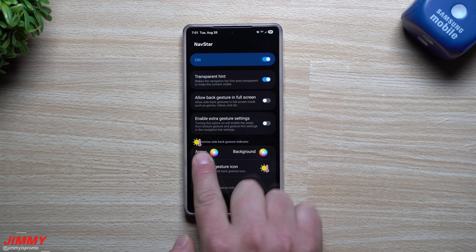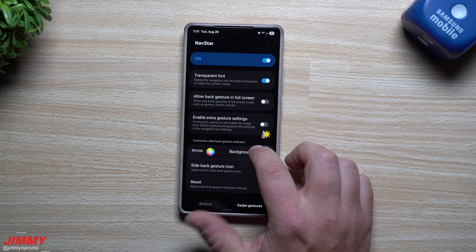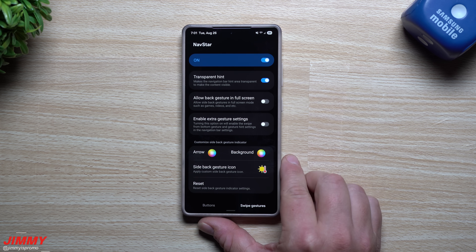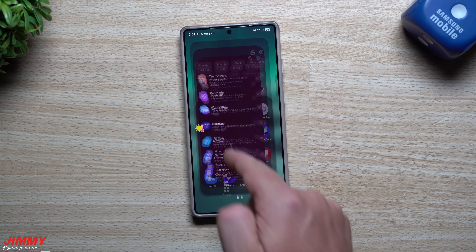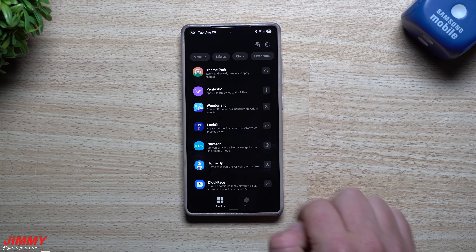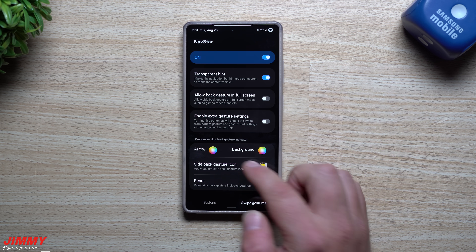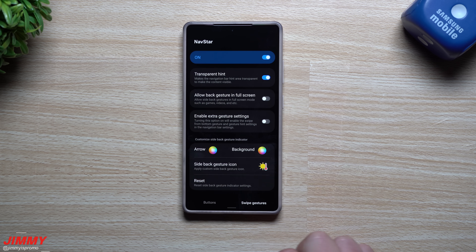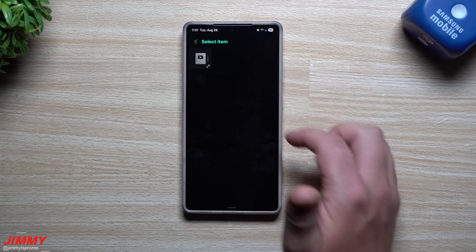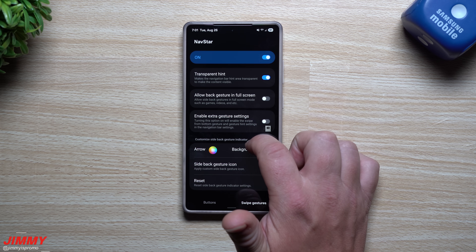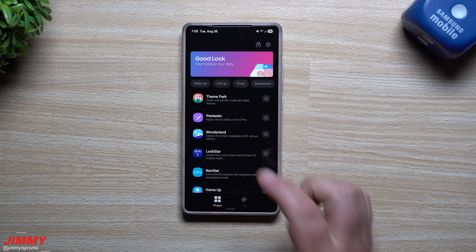On the right-hand side the icon appears as it should — sun first, then the thermostat. On the left side it's flipped: thermostat then sun, because you're swiping back from the right. This is the animation or icon you'll see when swiping back on either side. You can also use your own image — tap gallery, select an image, and now you'll see your custom icon on both left and right sides.